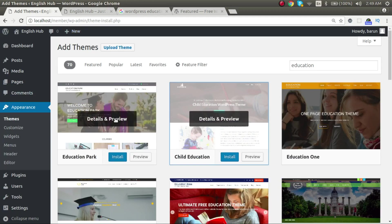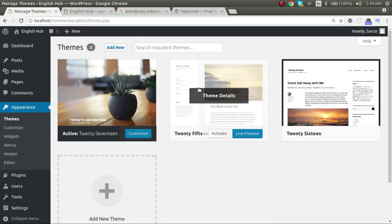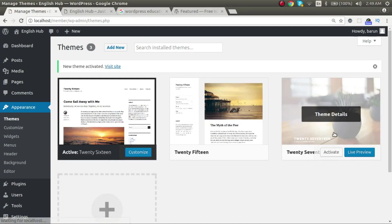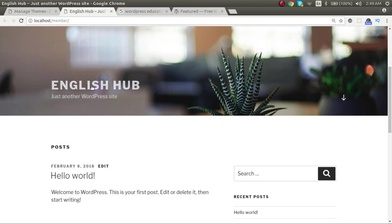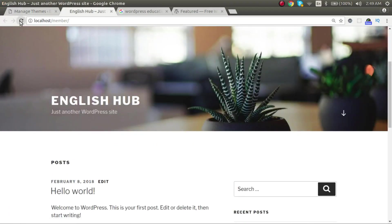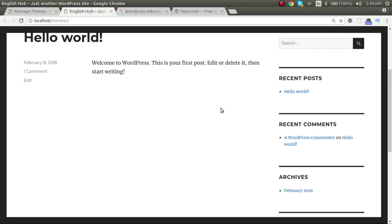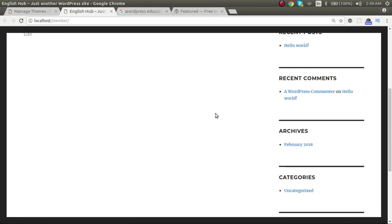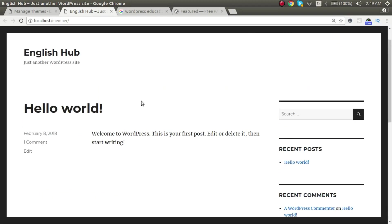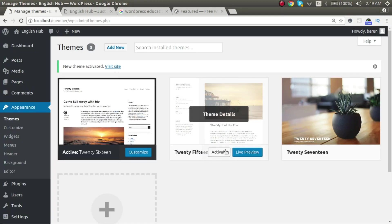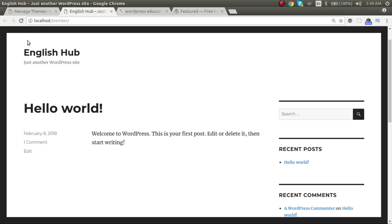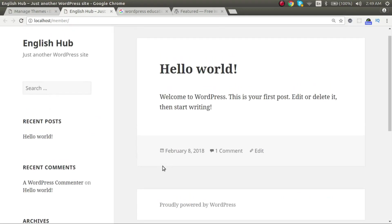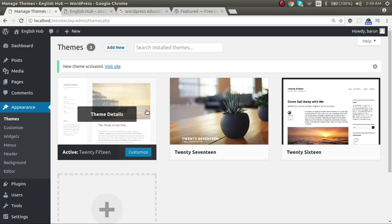So right now, let me go back to themes and just change, switch to another theme. So I have activated now 2016 and see how this changes the look and feel of our frontend. You see now this got changed. You can switch to 2015. And it got changed. So that's how you can install a new theme.